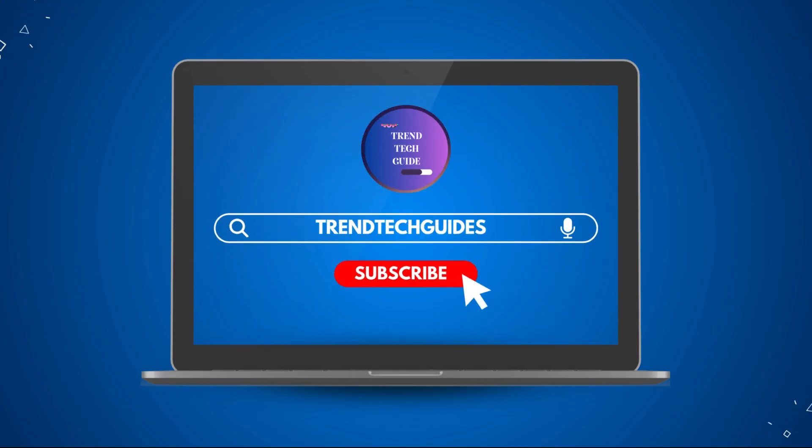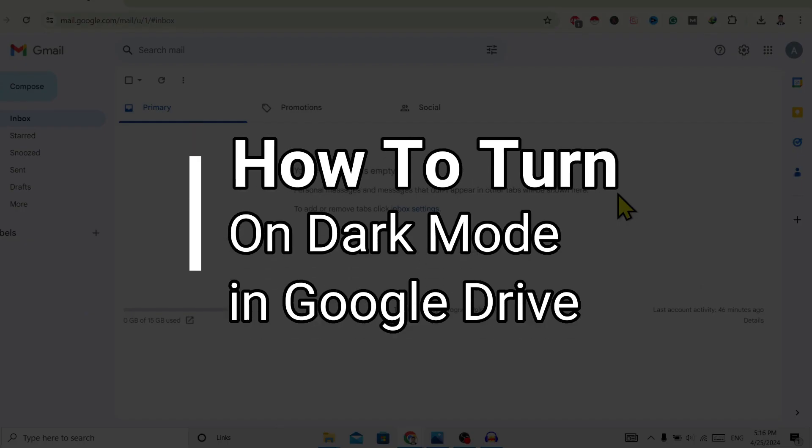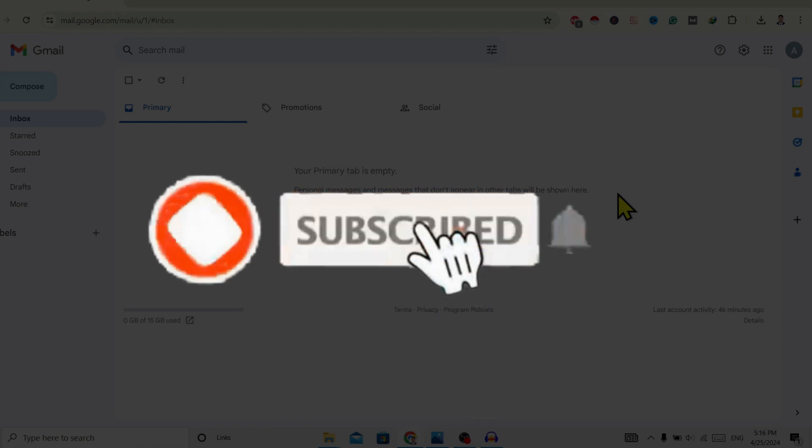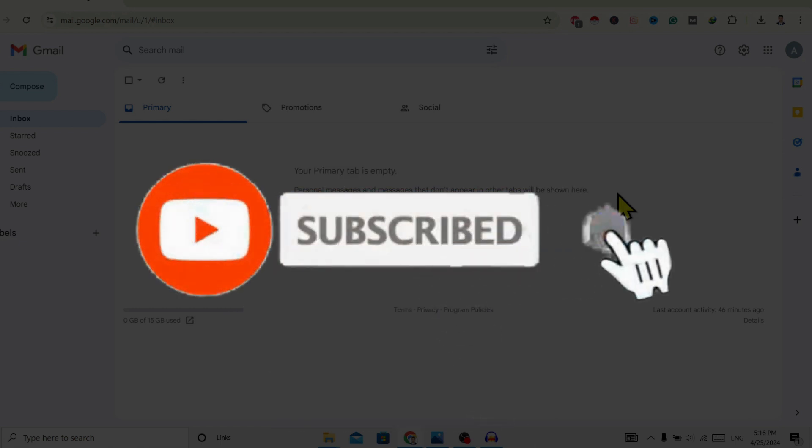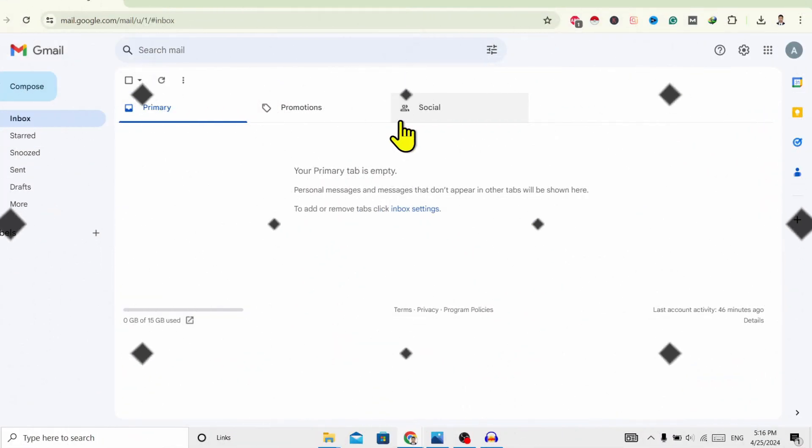Hello friends, welcome to Trend Tech Guide. Today I'll show you how to turn on dark mode in Google Drive. If you are new to our channel, don't forget to subscribe. So let's start.